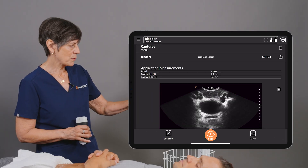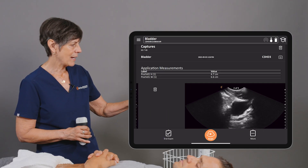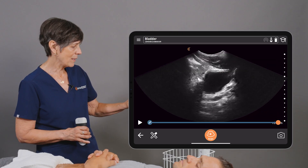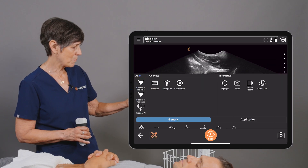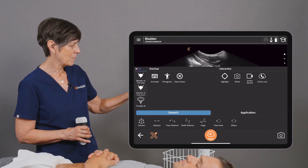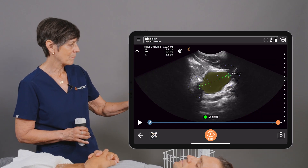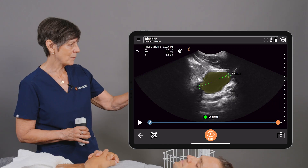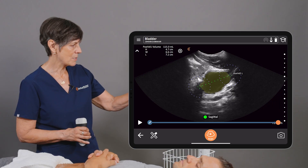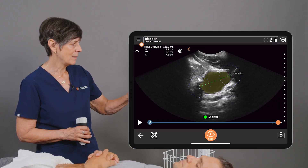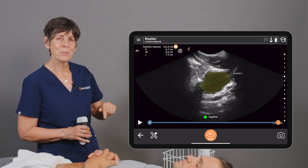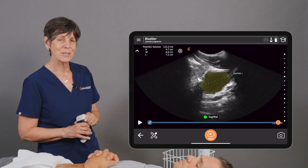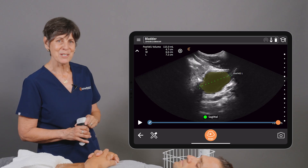We'll just exit full screen, and then we can go to the next image as well. Do the same thing. Let's label this sagittal. I'm going to adjust that one just a tiny bit, and we're getting our post-void residual volume on previously stored images.